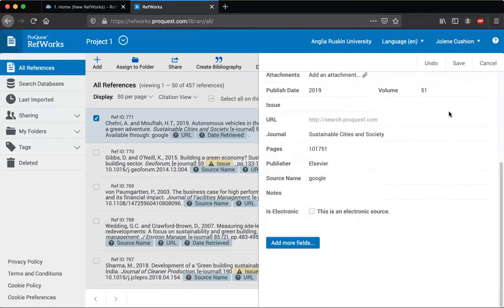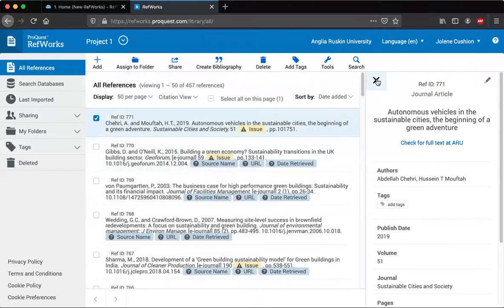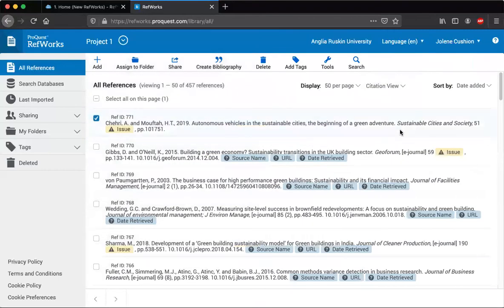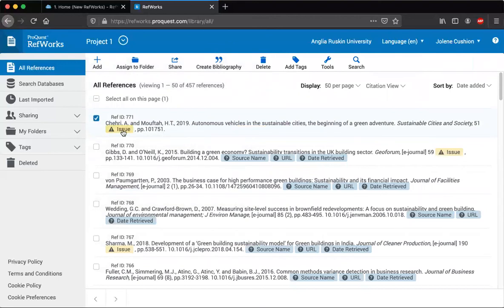Then all you do is press save. And now you can see it's taken out all the source details and the URL. We've still got issue missing, so I might need to go and see if there's any issue details for that journal article.